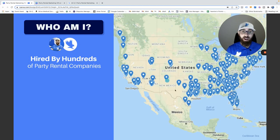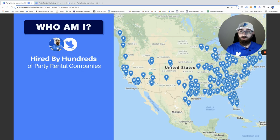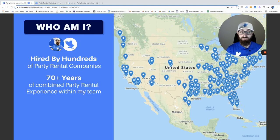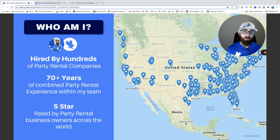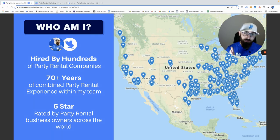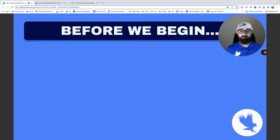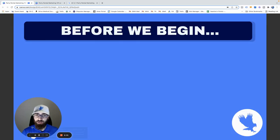A little bit about Event Hawk and my team: we've been hired by hundreds of companies around the country and around the world. We work with other companies, but 99% of the companies we help are party rentals because that's just what we know. We have over 70 years of combined party rental experience between me and my team, and we're five-star rated by the party rental industry. Look for the two R's — results and reviews.